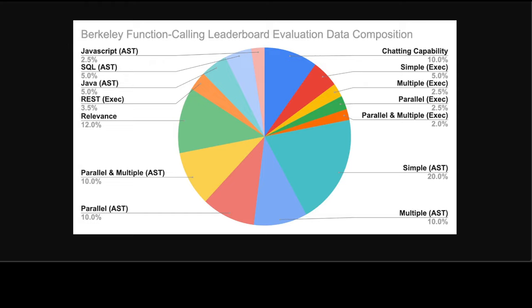And this is BFCL's evaluation data composition, which is quite self-explanatory. They have primarily broken it down in two major categories like Python, which includes simple function, multiple function, parallel function, and then parallel multiple function. And they run different evaluations of different categories.